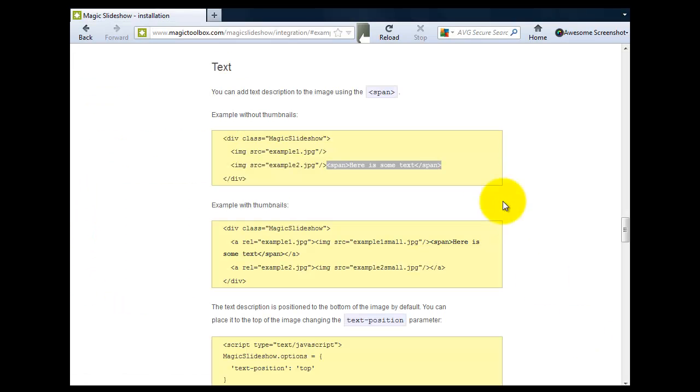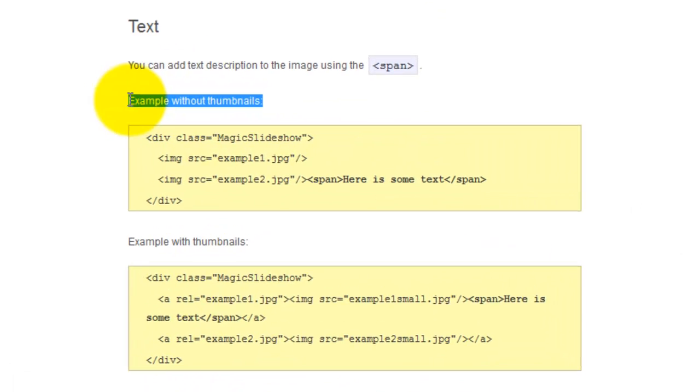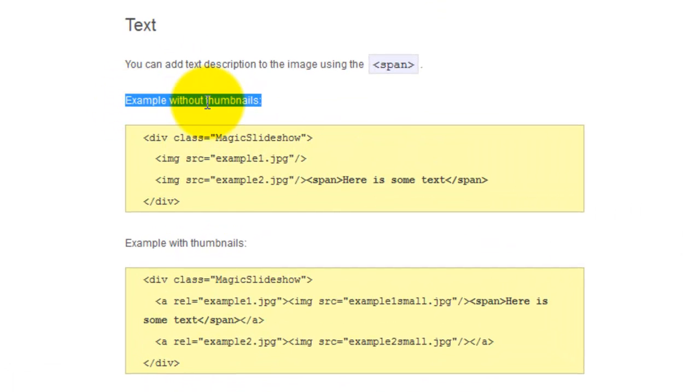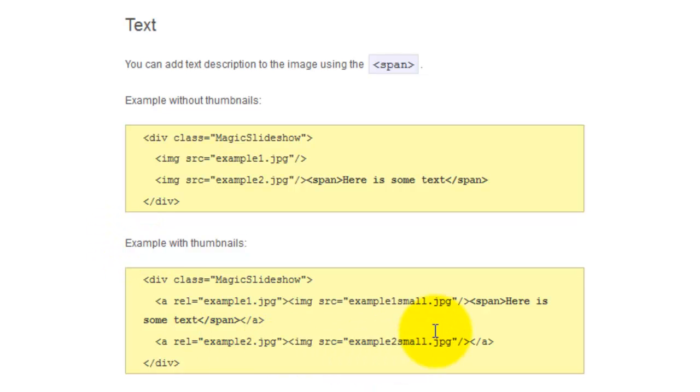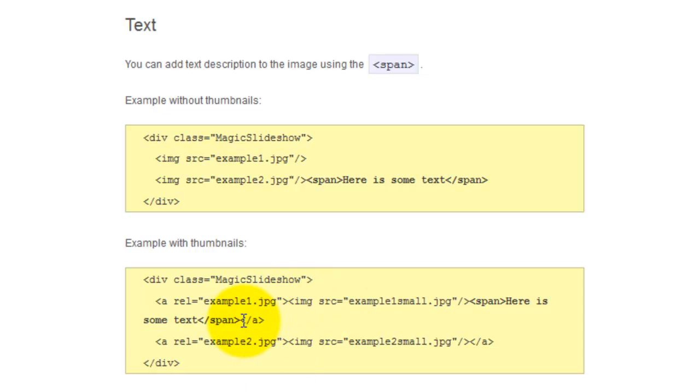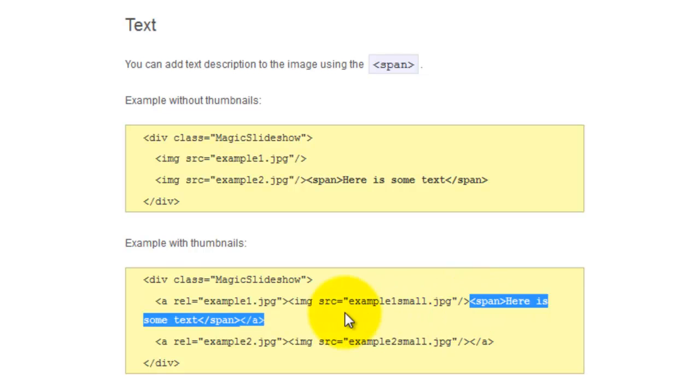The example I've just shown you was to add text to a slideshow without thumbnails. You can see here on the integration page the code you'll need if your slideshow has thumbnails. The span code is exactly the same. It just needs to be pasted after the source reference and before the close link tag.